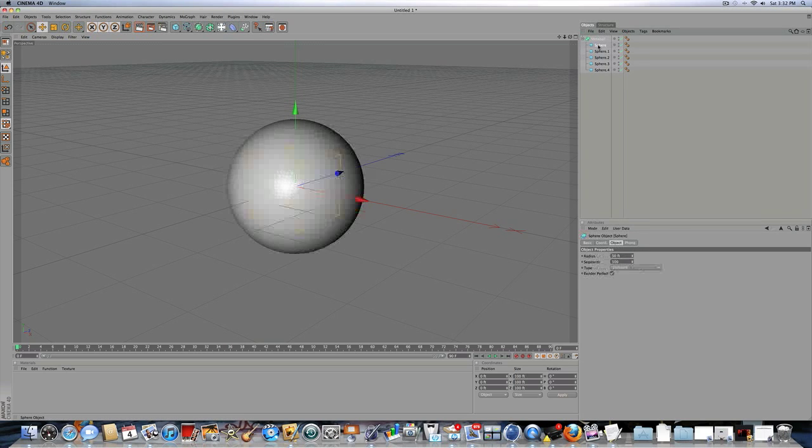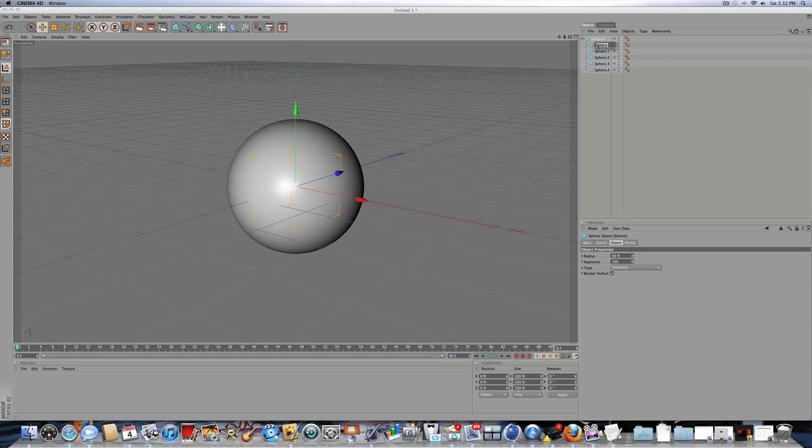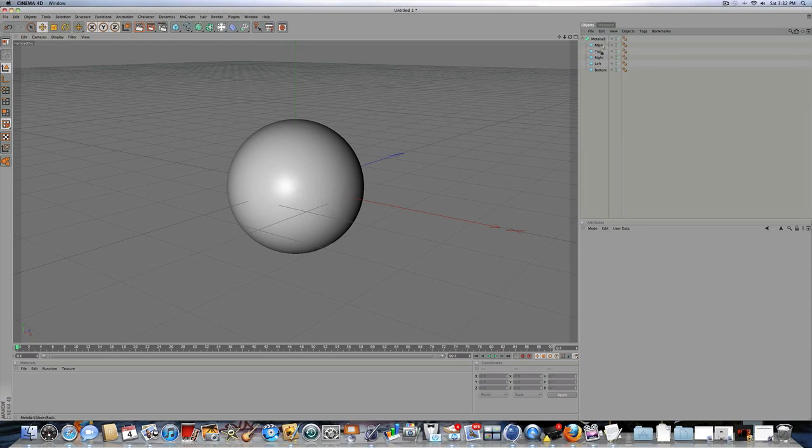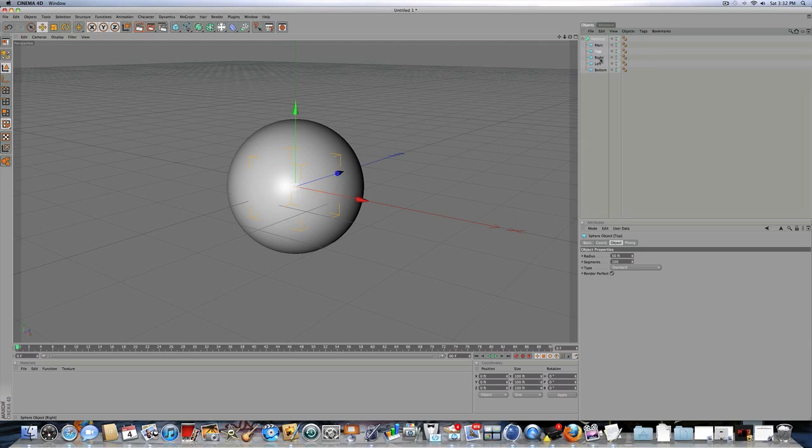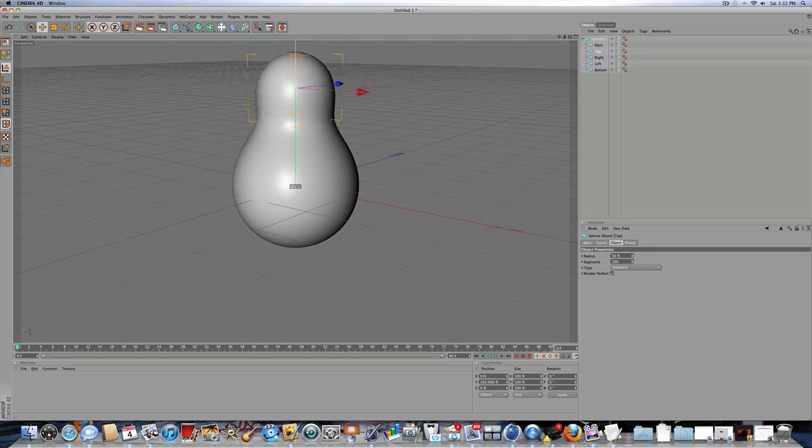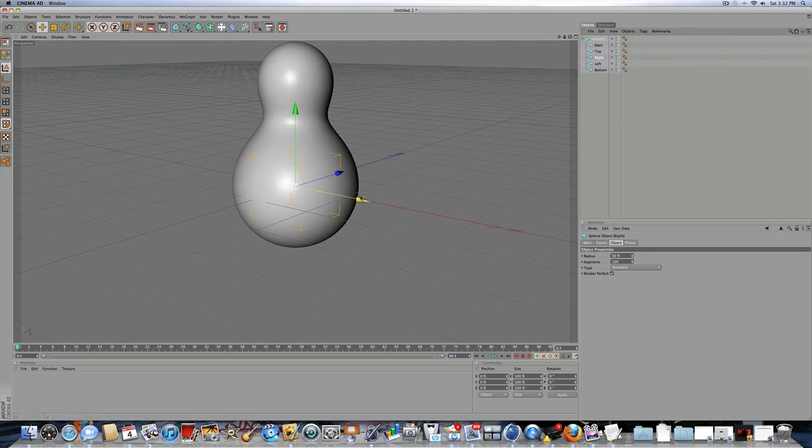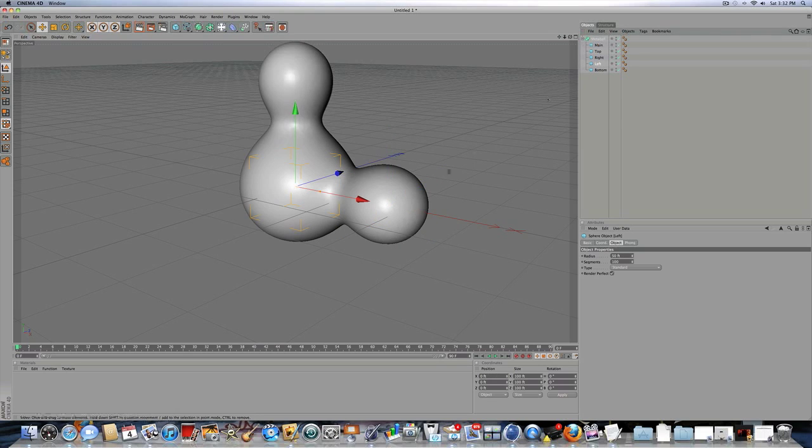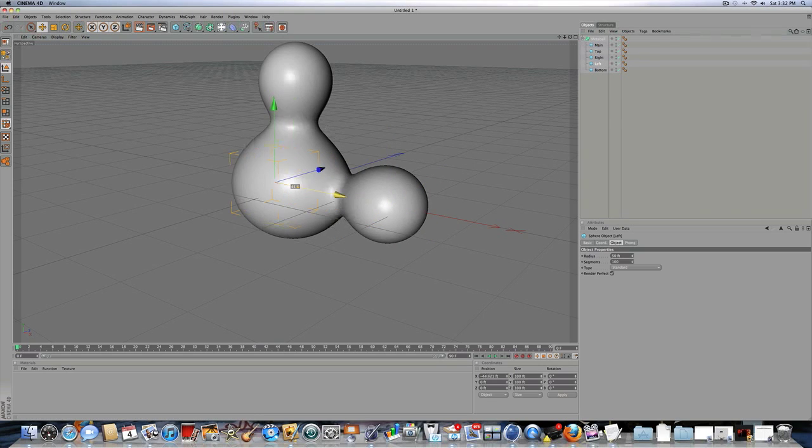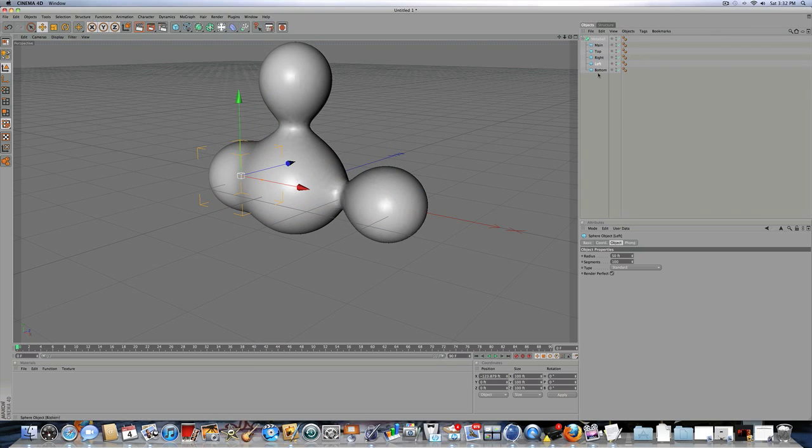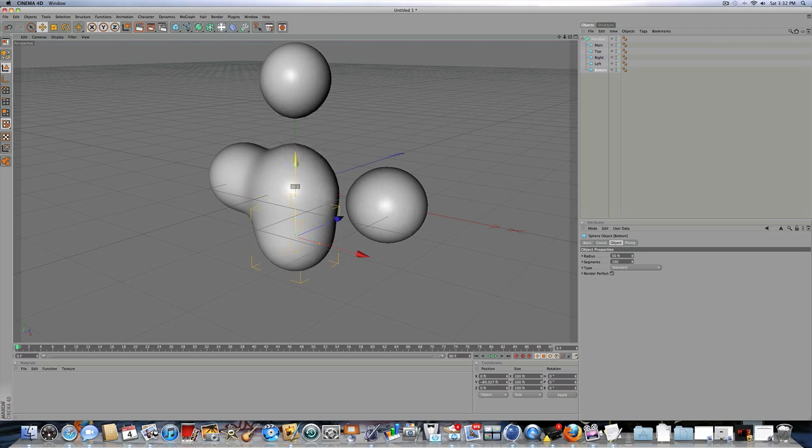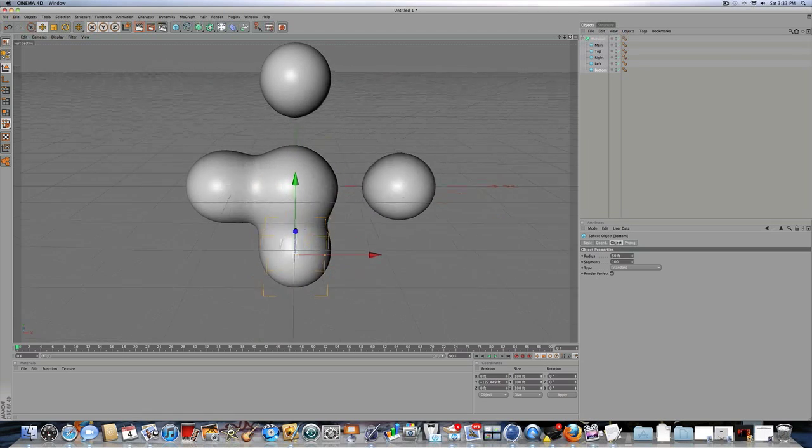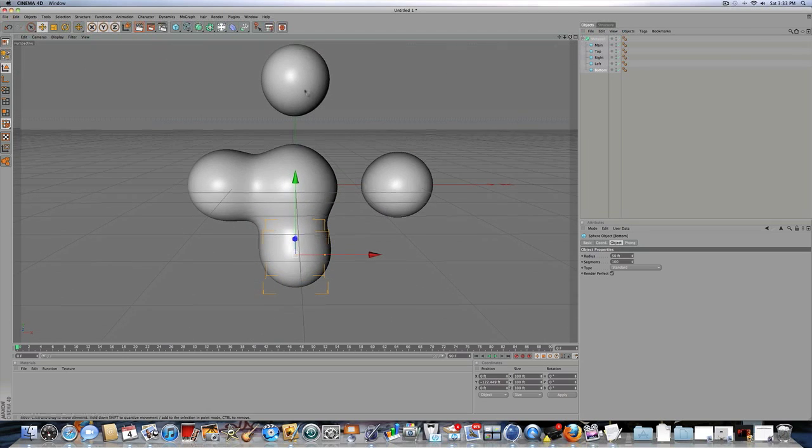And this sphere you're going to call main, this sphere you're going to call top, this sphere you're going to call right, this sphere you're going to call left, and this sphere you're going to call bottom. So you're going to take the top sphere and you're going to put it at the top. So just so you can clarify, right sphere, drag it to the right, left sphere, drag it to the left, and bottom sphere, drag it to the bottom. And this is just right now, so we have a placement of where each sphere is.